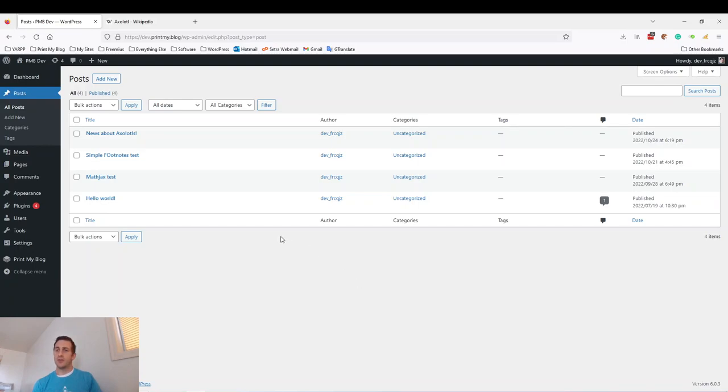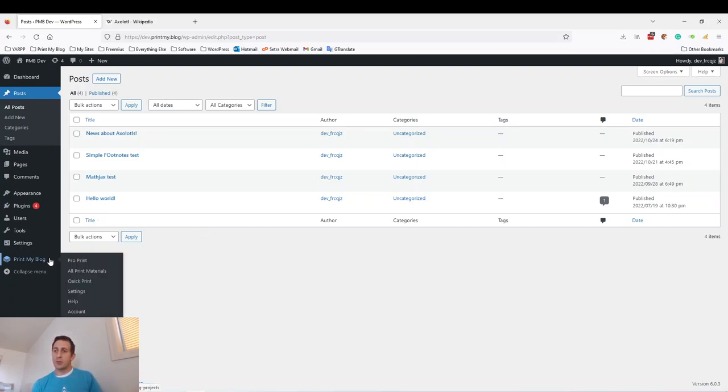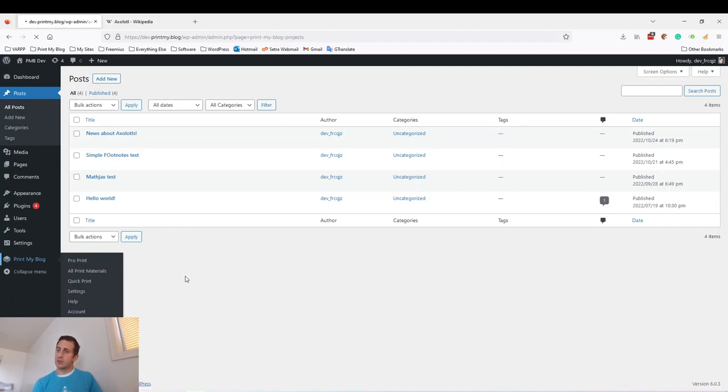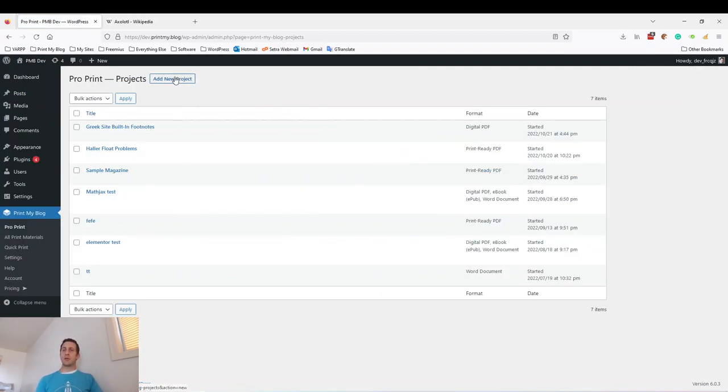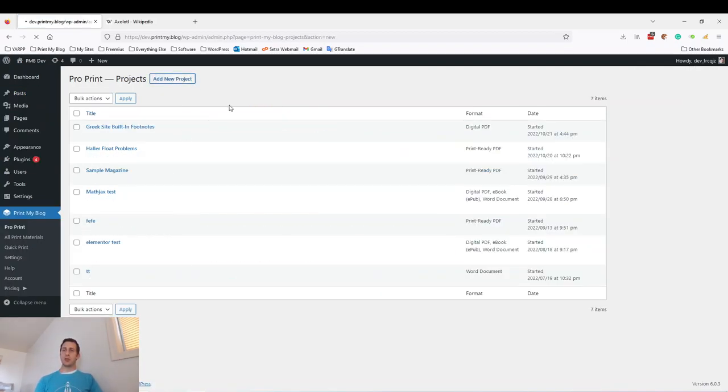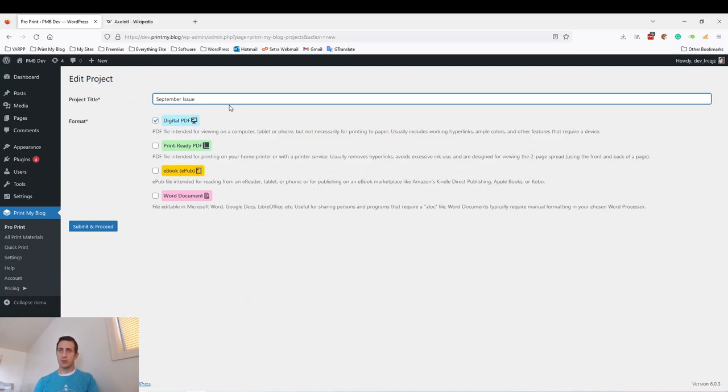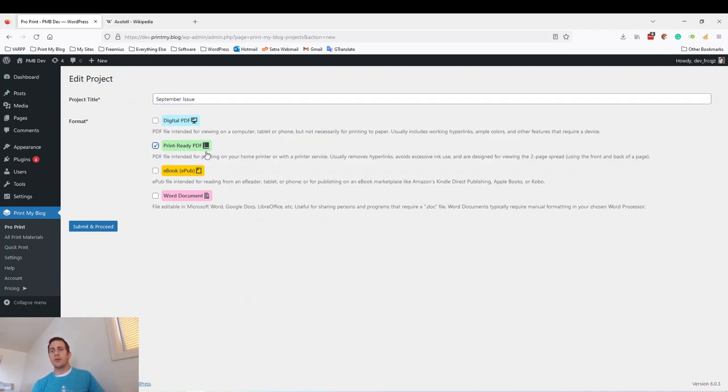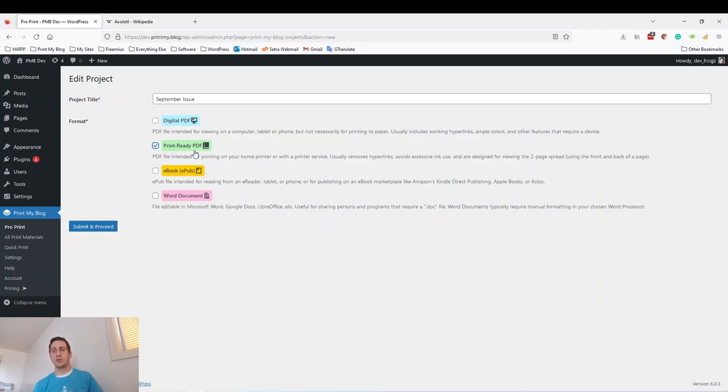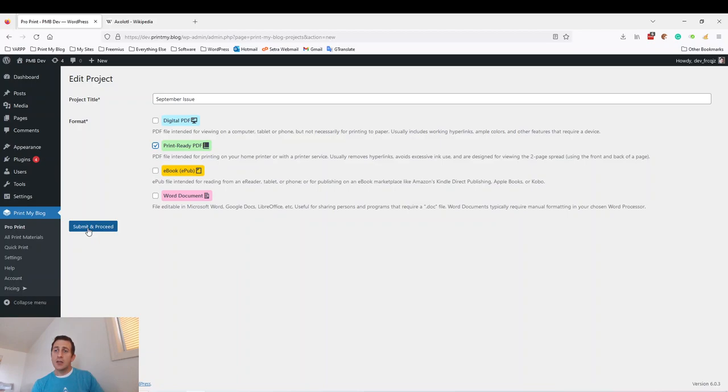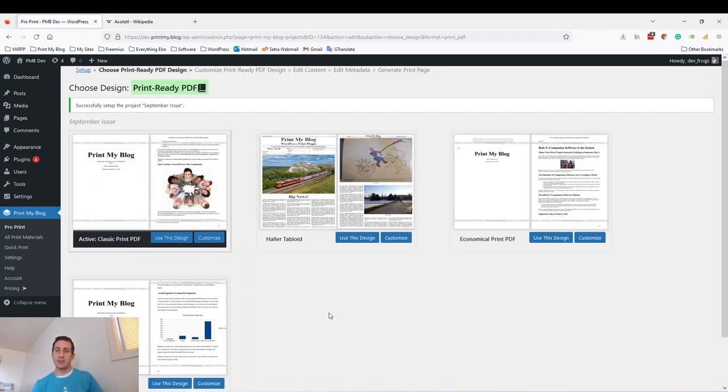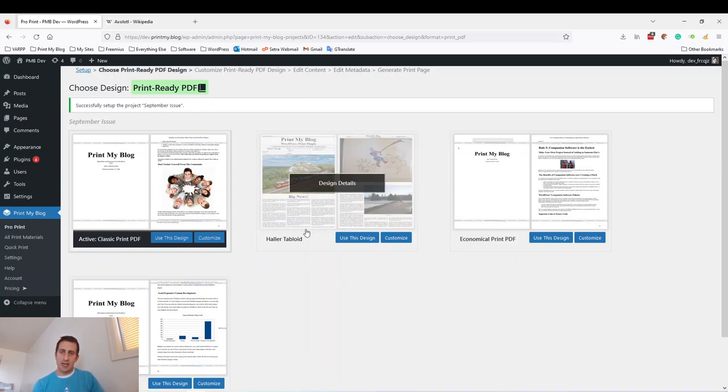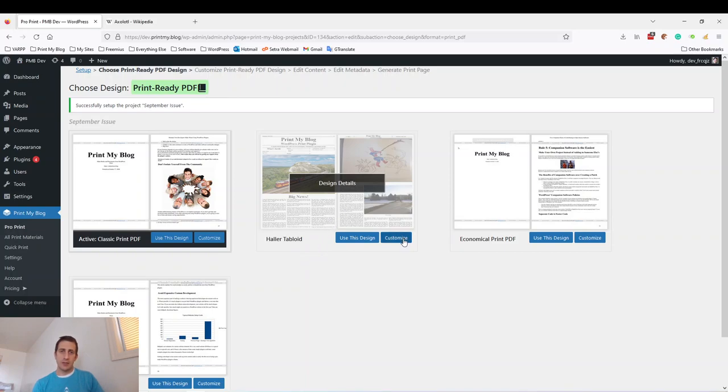This is where Print My Blog comes in. So Print My Blog, and I'm going to add a new project. Let's do September Issue. I'm going to create a print-ready PDF. I could do these other formats as well. Digital PDF is probably best for reading on screens. Print-ready PDF is intended for printing, and ebooks are great for reading on e-readers, and Word documents are just kind of useful in other cases. Here's where things get a little print, so I'm going to select the Howler Tabloid.